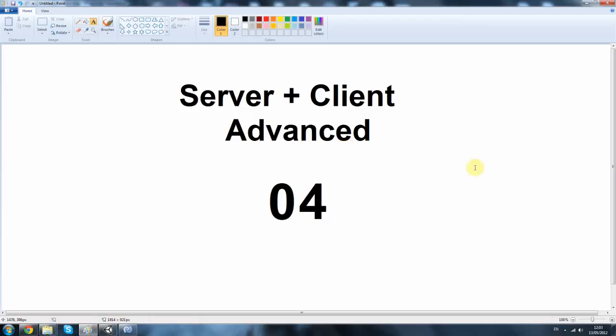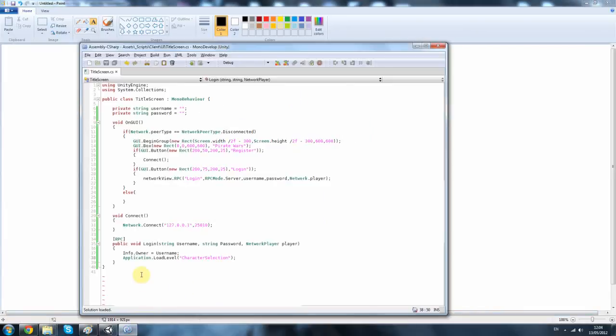Hello and welcome back, this is part 4 of server plus client advanced tutorial. So let's carry on quickly. I'm just going to comment this out because we don't have it yet.